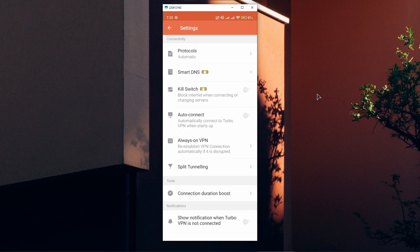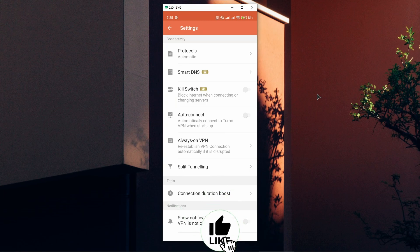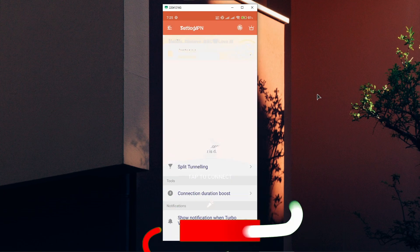Another setting you have here is auto connect. So when you start up Turbo VPN on your phone, this app will automatically connect you to a server. You can also use always on VPN. So if for example the VPN connection is somehow lost, you will be automatically reconnected.